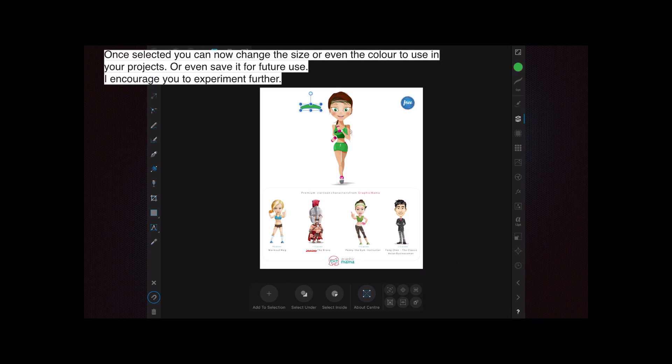SVG files are made up of many, many individual little images that all fit together to make the one image. That's what can sometimes make it appear quite complex to work with, but it really isn't if you keep your designs simple. I encourage you to experiment further.